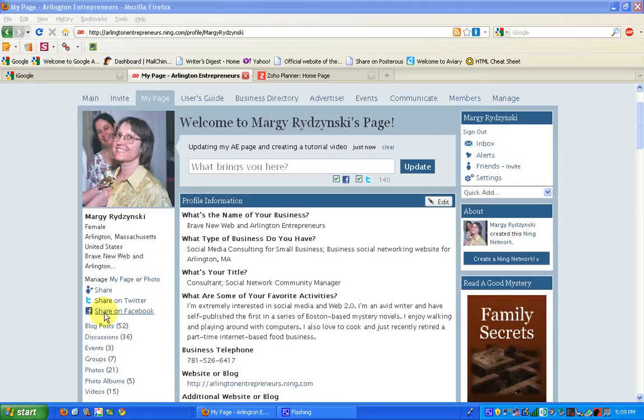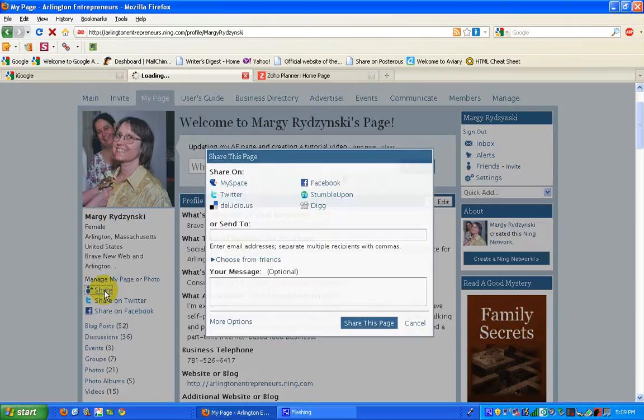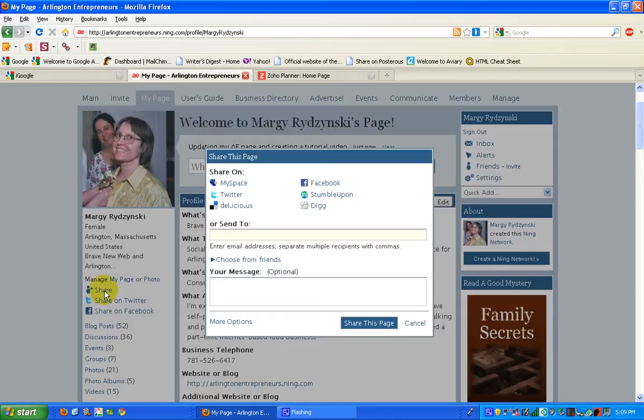So let's try a couple of these. I'll just walk you through them. This one here is just called Share, and this will take you to any number of different social networks and social bookmarking sites.